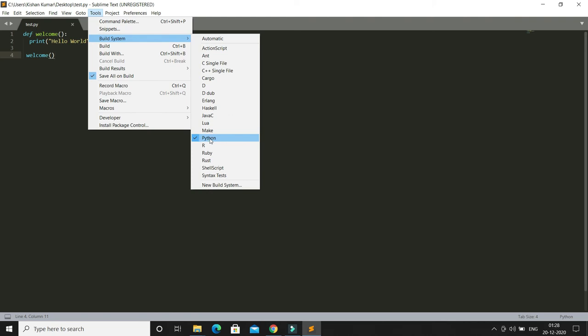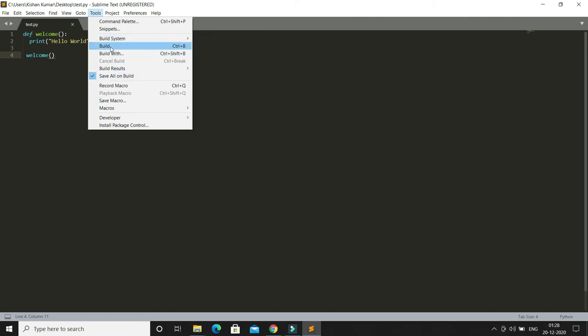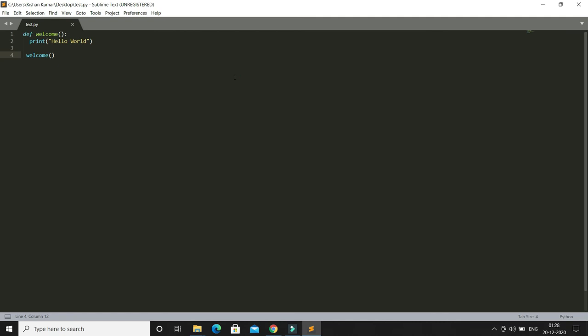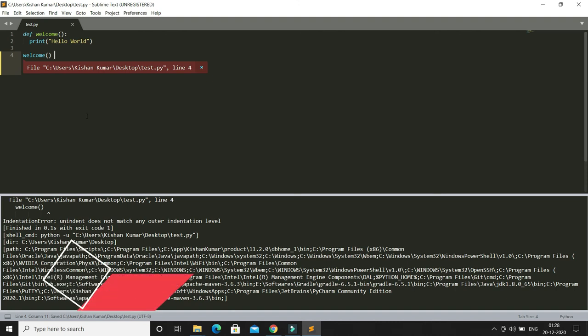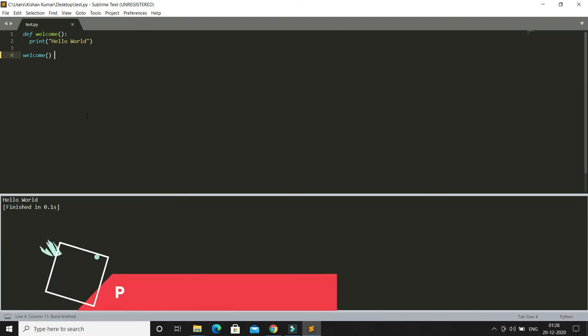After that, to run this code just press Ctrl+B. If I press Ctrl+B, it shows there's an indentation problem. After making the correction and saving, I'm going to press Ctrl+B again, and here you can see I get the output.